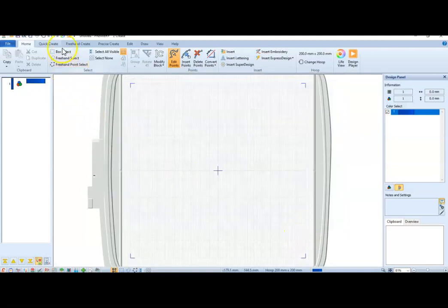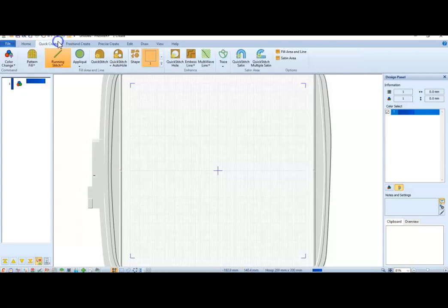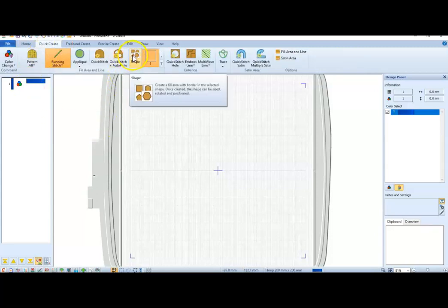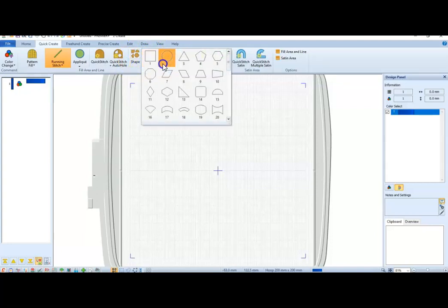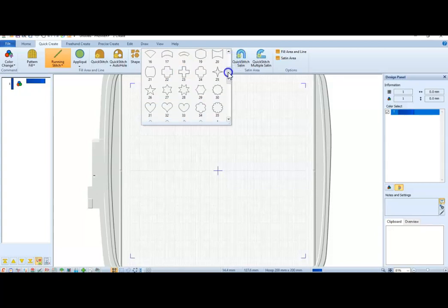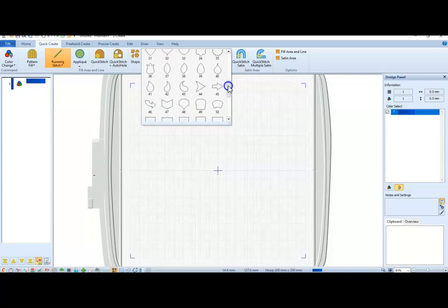And I'm going to go into the Quick Create tab, and I'm going to go into the Shape section. I'm going to bring down all these shapes. There are a ton of them there. Well, not a ton, but there are quite a few.